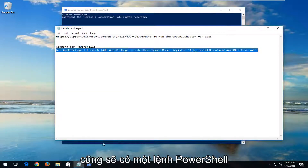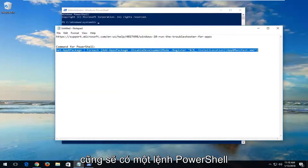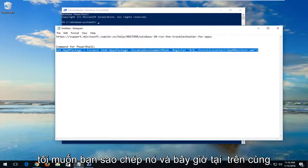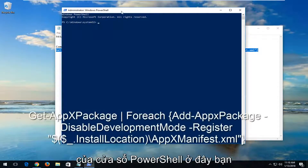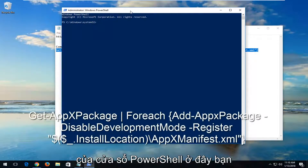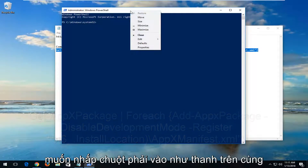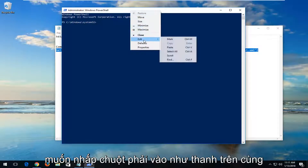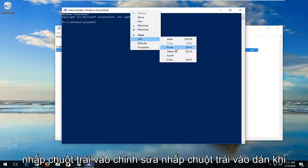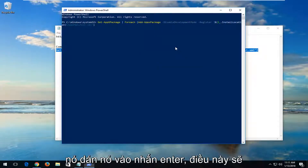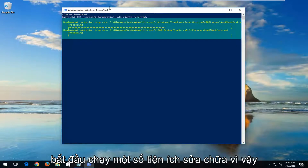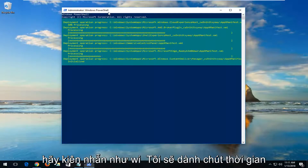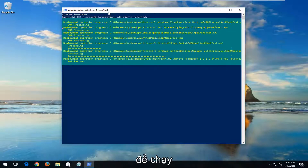I'm going to also have a PowerShell command in the description of the video here, so I want you to copy it. At the top of the PowerShell window, you want to right-click on the top bar, left-click on Edit, left-click on Paste. Once it's pasted in, hit Enter. This will begin running some repair utilities, so just be patient — this will take some time to run. Let's go!